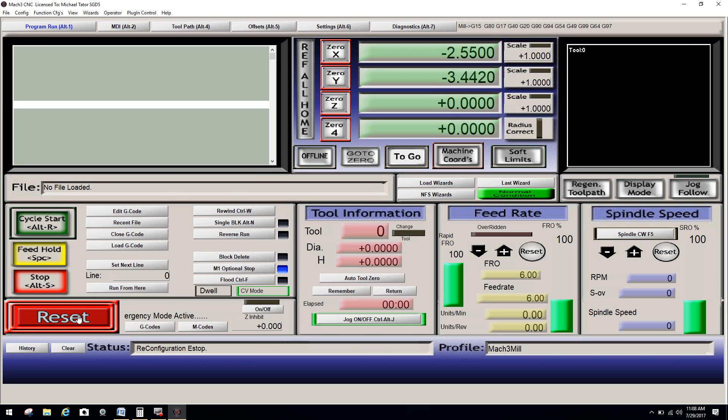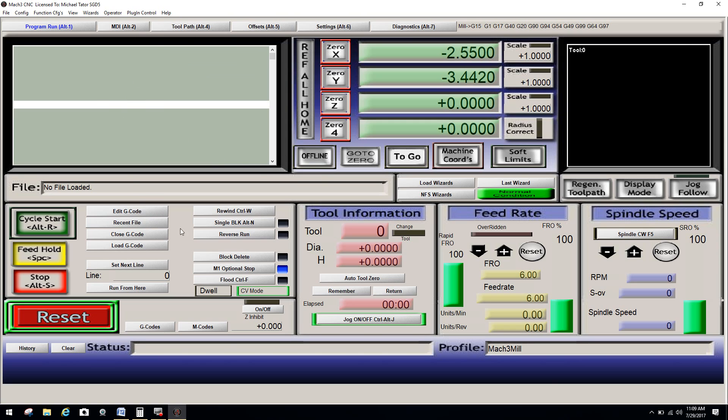And I'm going to click reset. And again, right here, it says license to Michael Tater, which again, is one of my past clients. And you can see just how easy the actual license as far as where it's being configured to, you can see it right there. And you're all set to go.